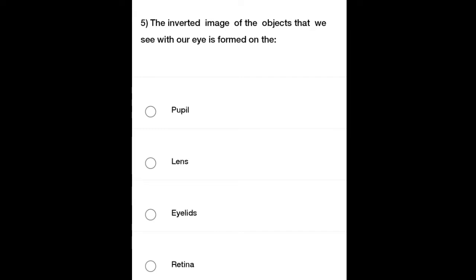Fifth question: The inverted image of the objects that we see with our eyes is formed on the — Option A: Pupil, Option B: Lens, Option C: Eyelids, Option D: Retina. Select the correct option.